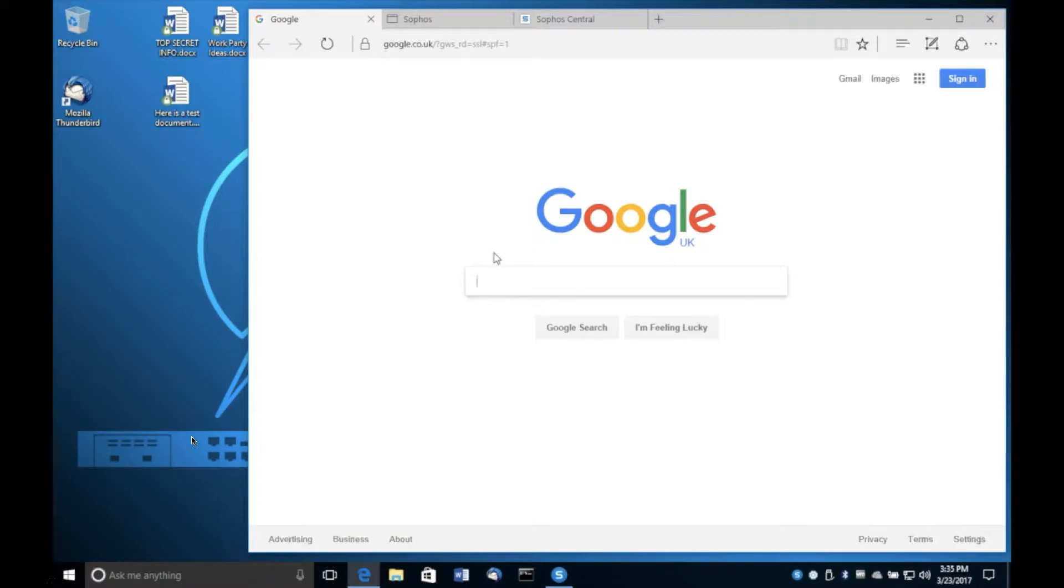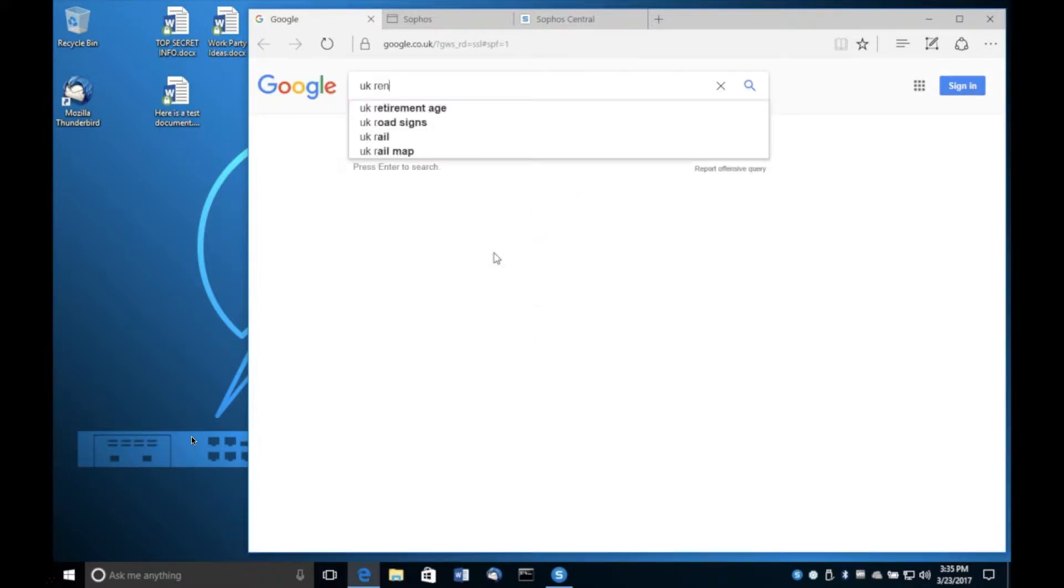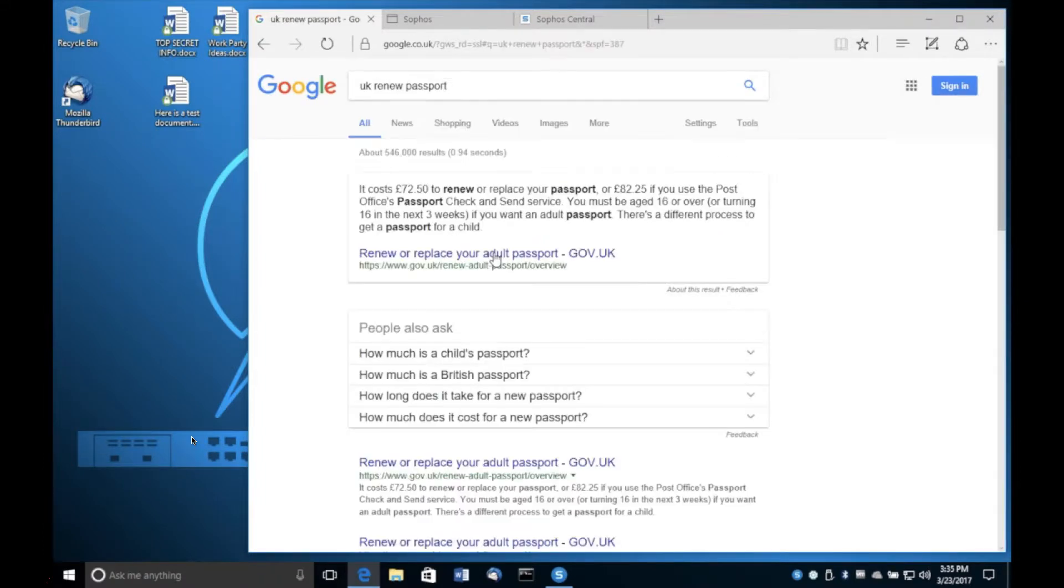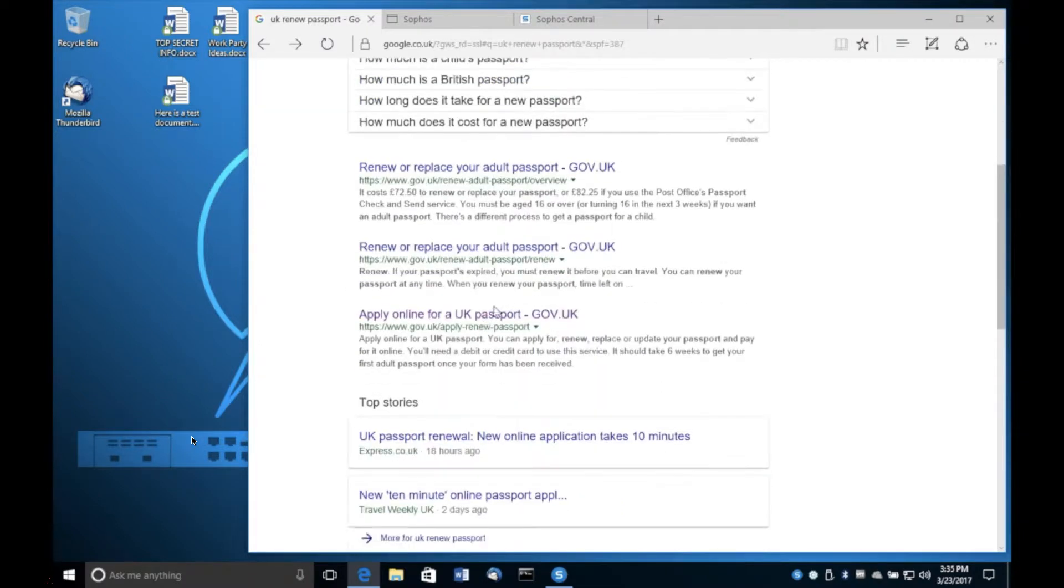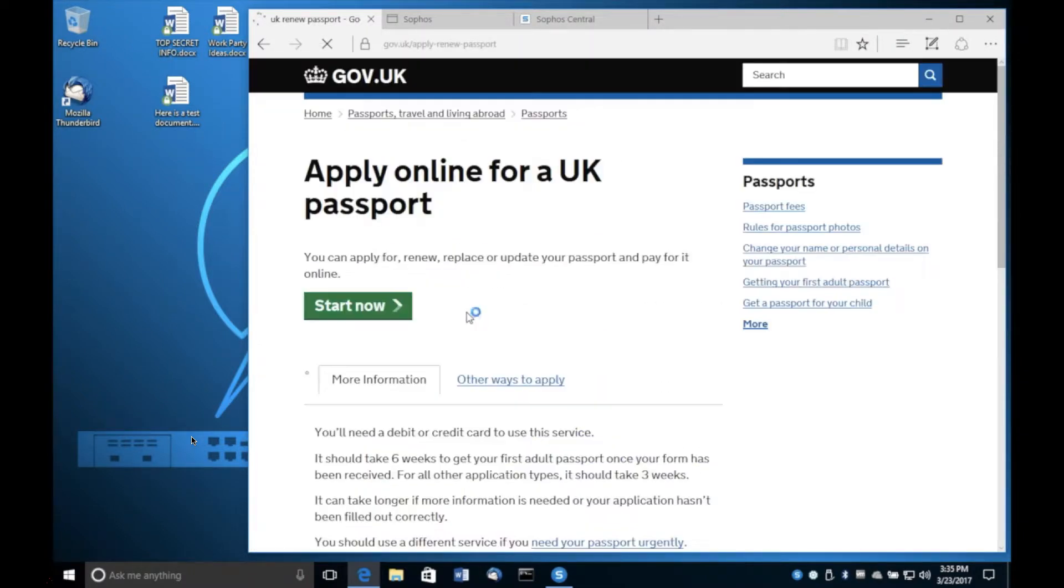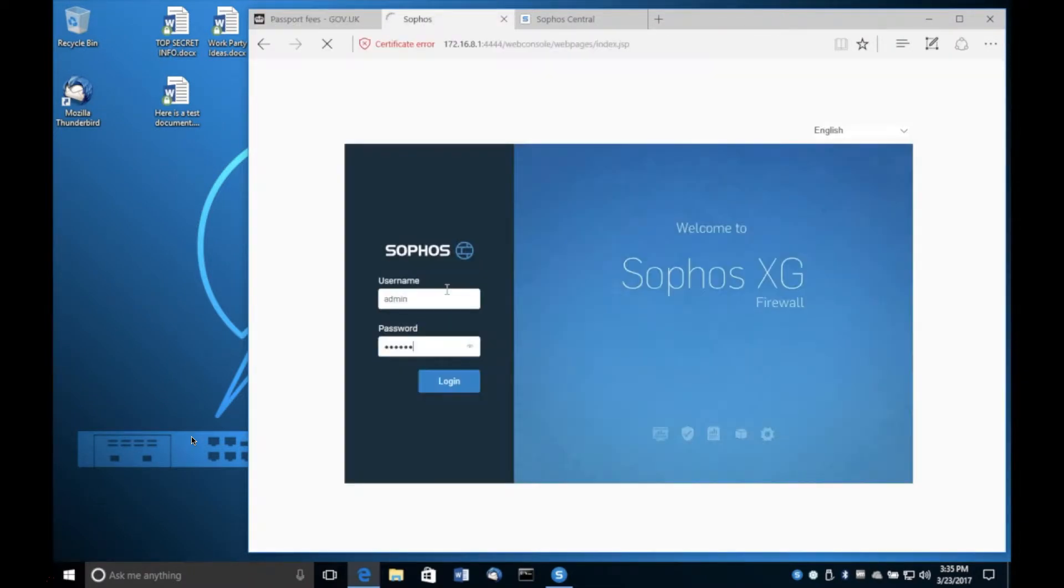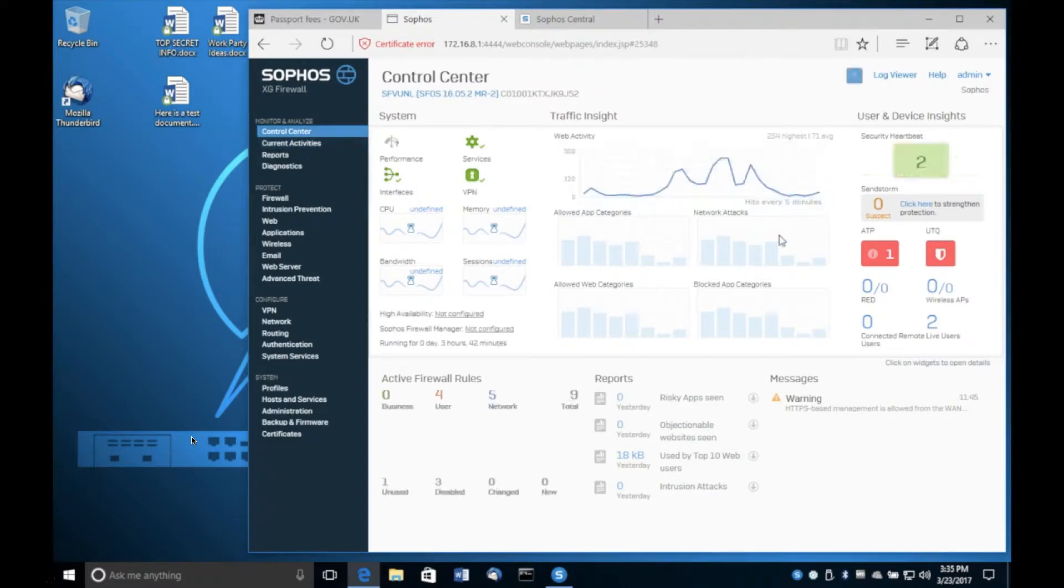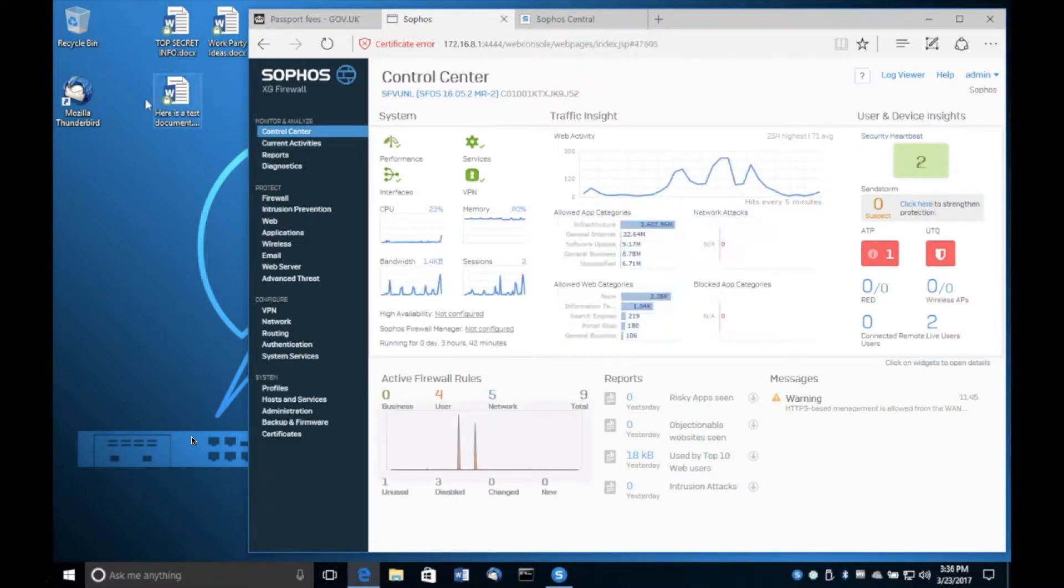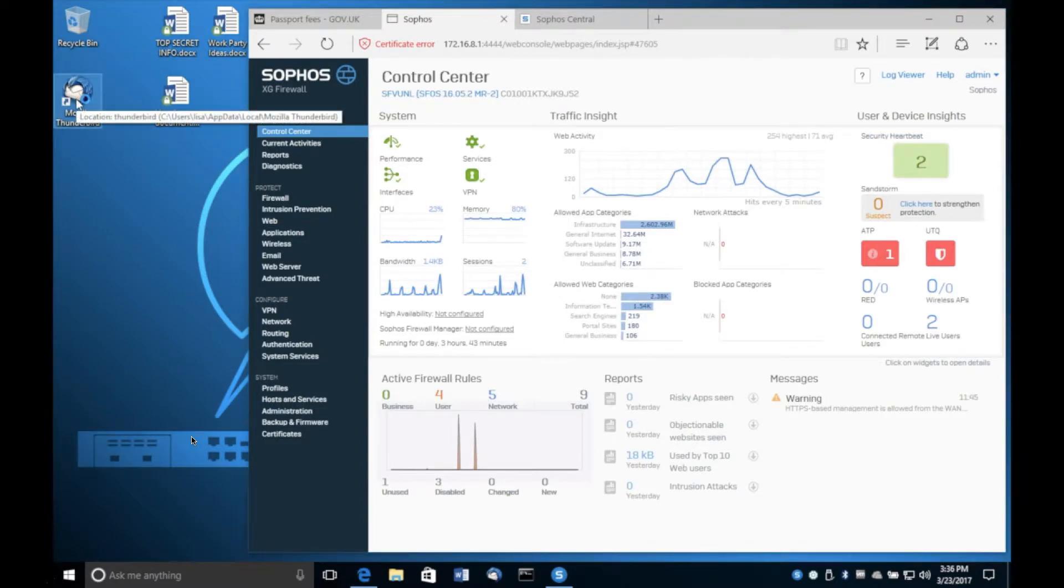This user is able to browse the web and they're going through our XG firewall to do so. And as well as processing this user's browsing activity, the XG is constantly receiving a security heartbeat from this device. And you can see that in the top right hand corner of the management screen. So the green number two there indicates we're receiving two security heartbeats, both of which are healthy.